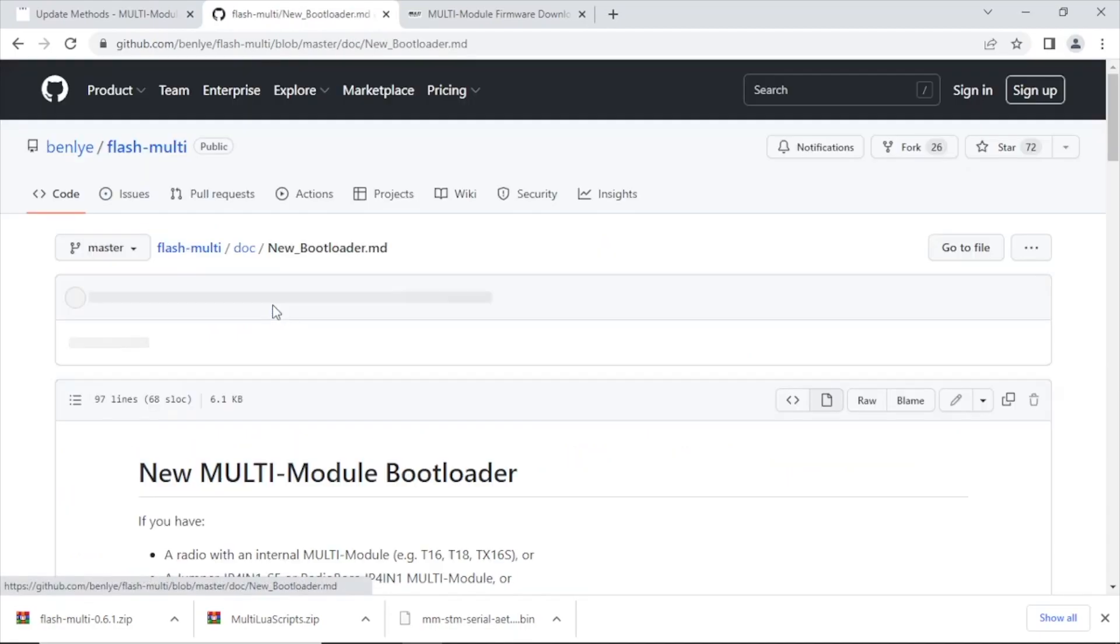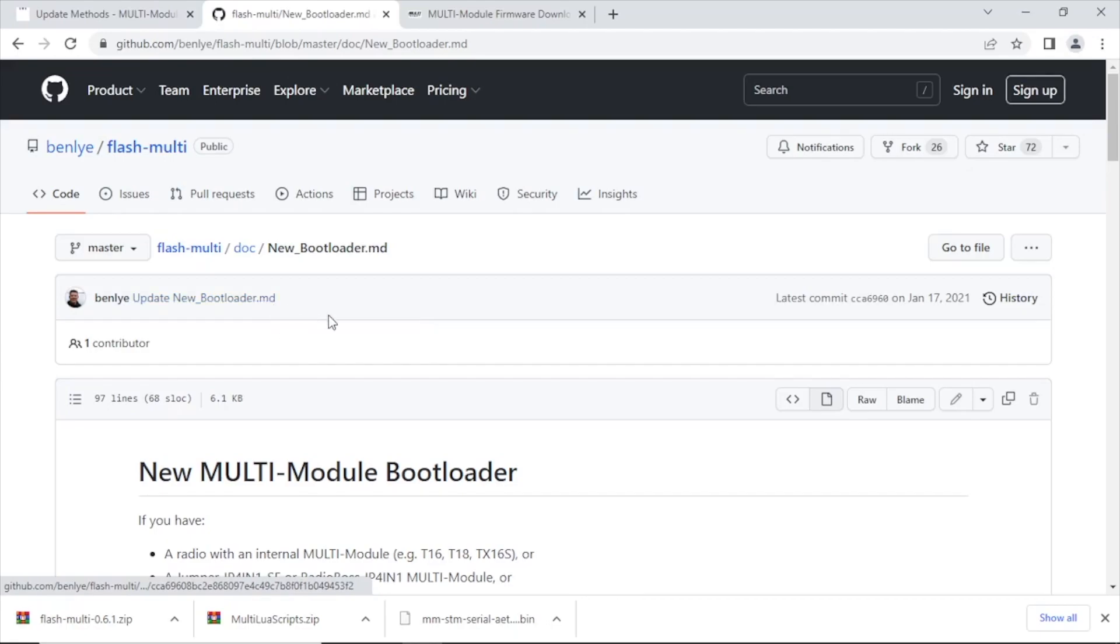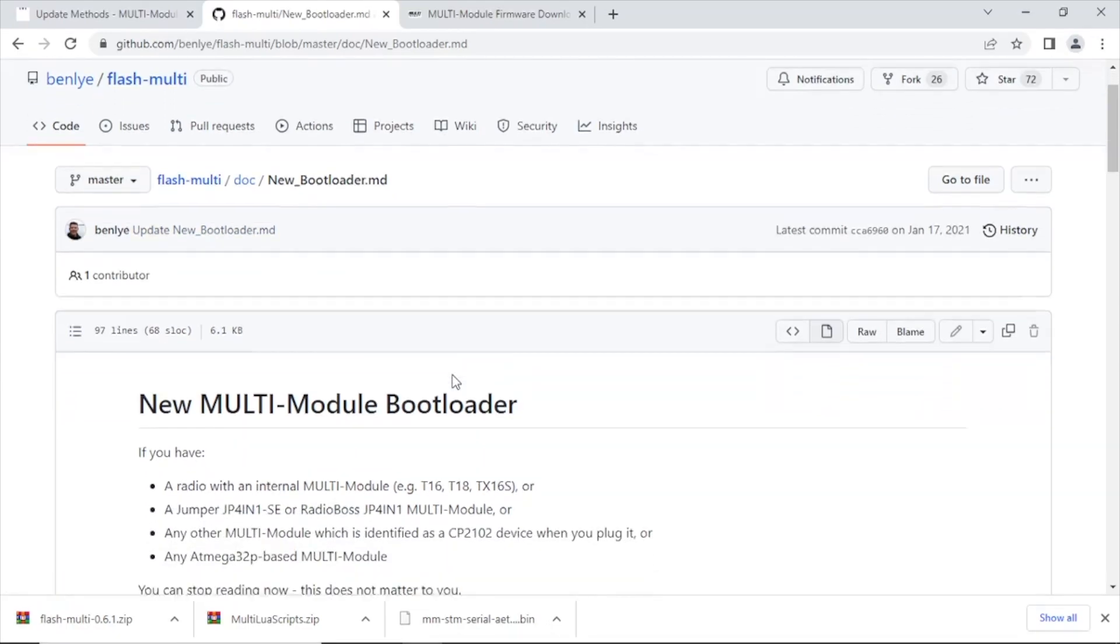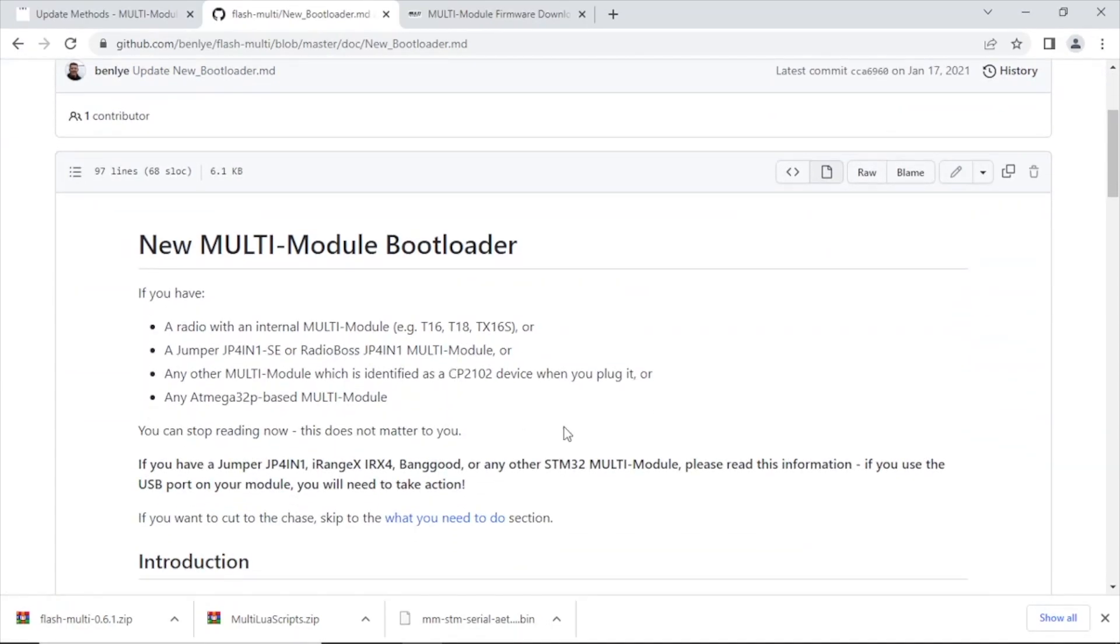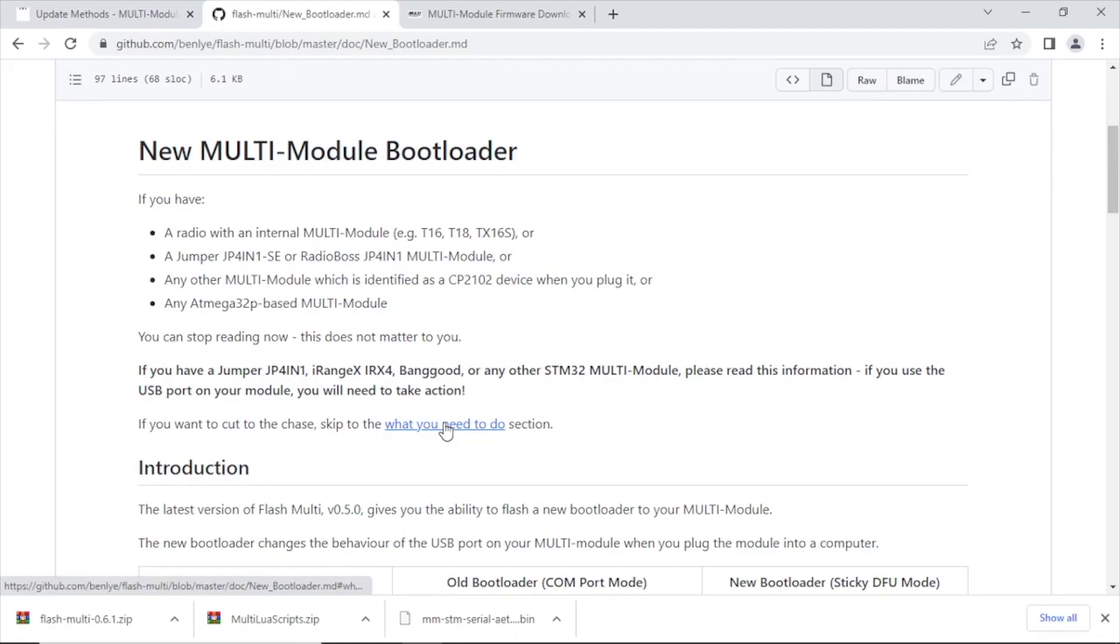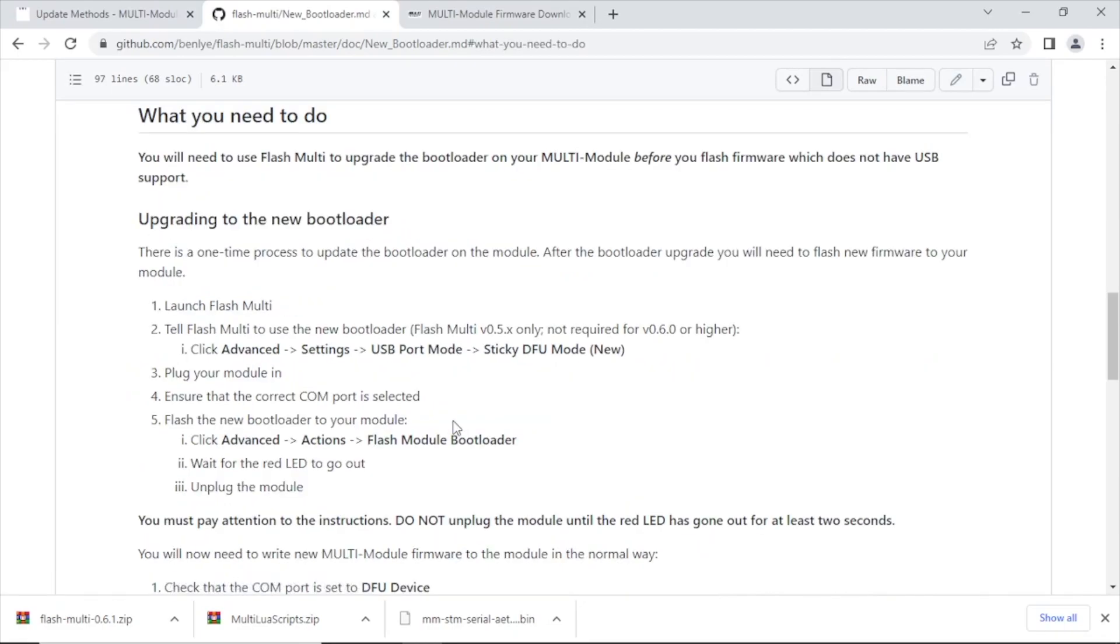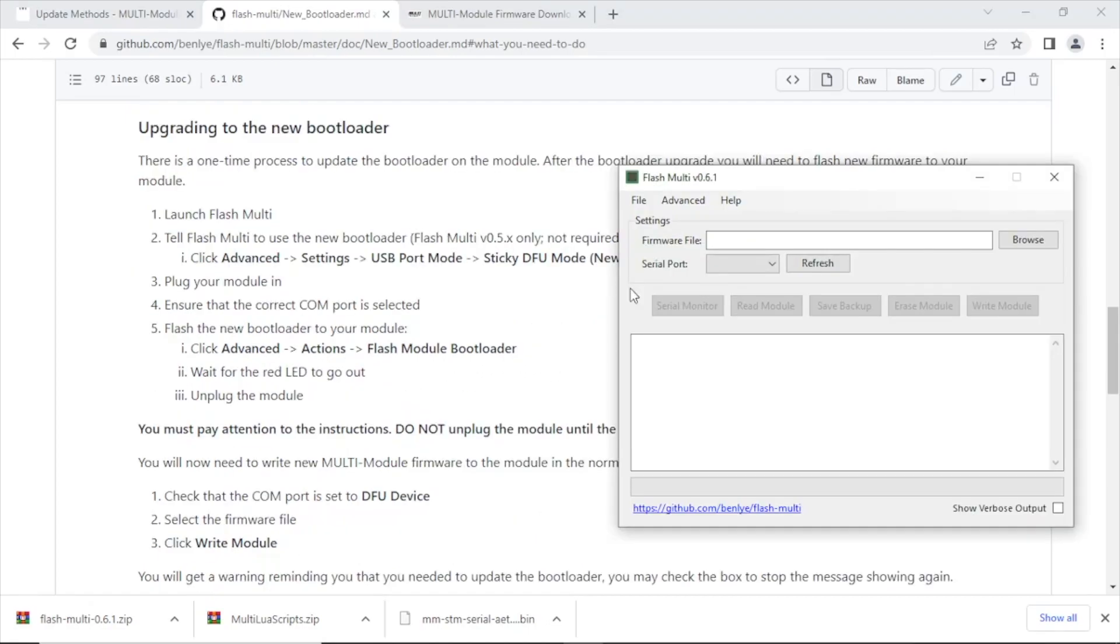So that's the next step. Now if you've got an internal module you don't have to worry about this, but we don't, so we have further action. There's a new bootloader. So you see where it says if you have a Jumper 4-in-1, iRangeX ir4x, or any other STM32 module with the USB port, then we need to flash the new bootloader. We don't have to manually tell Flash Multi to use the new bootloader because we're on version 0.6.1. That's only if you're on 5.x or below.